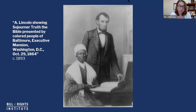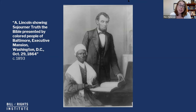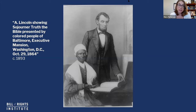Here is our image, and we're using it to think about African-American women in the abolitionist movement. This image has a title: Abraham Lincoln showing Sojourner Truth the Bible, presented by the Colored People of Baltimore, Executive Mansion, Washington D.C., October 29, 1864.